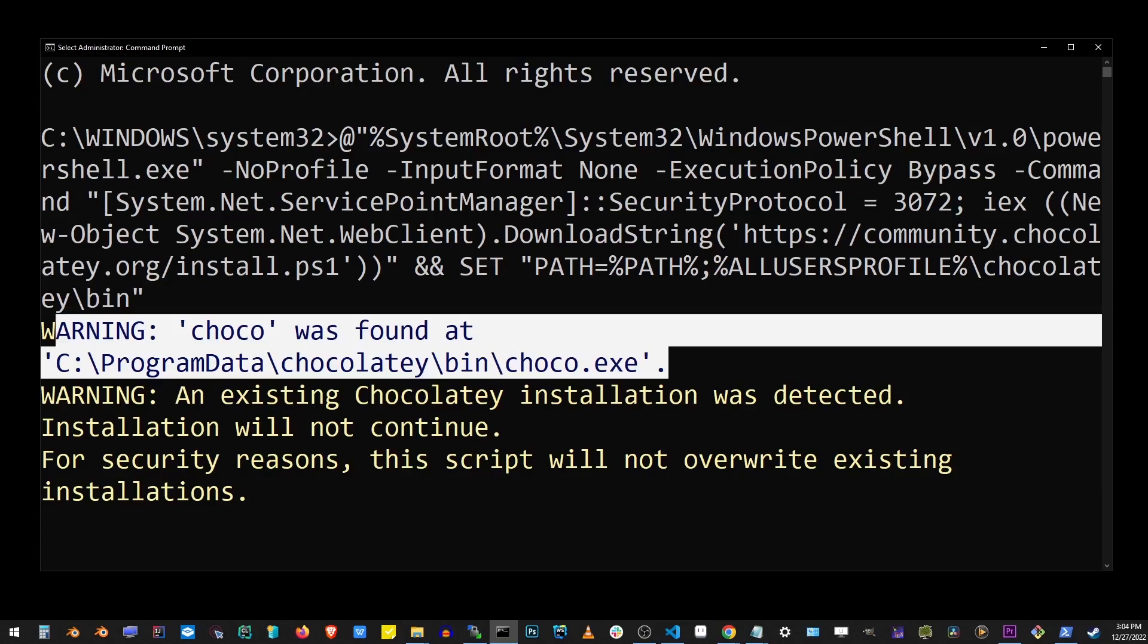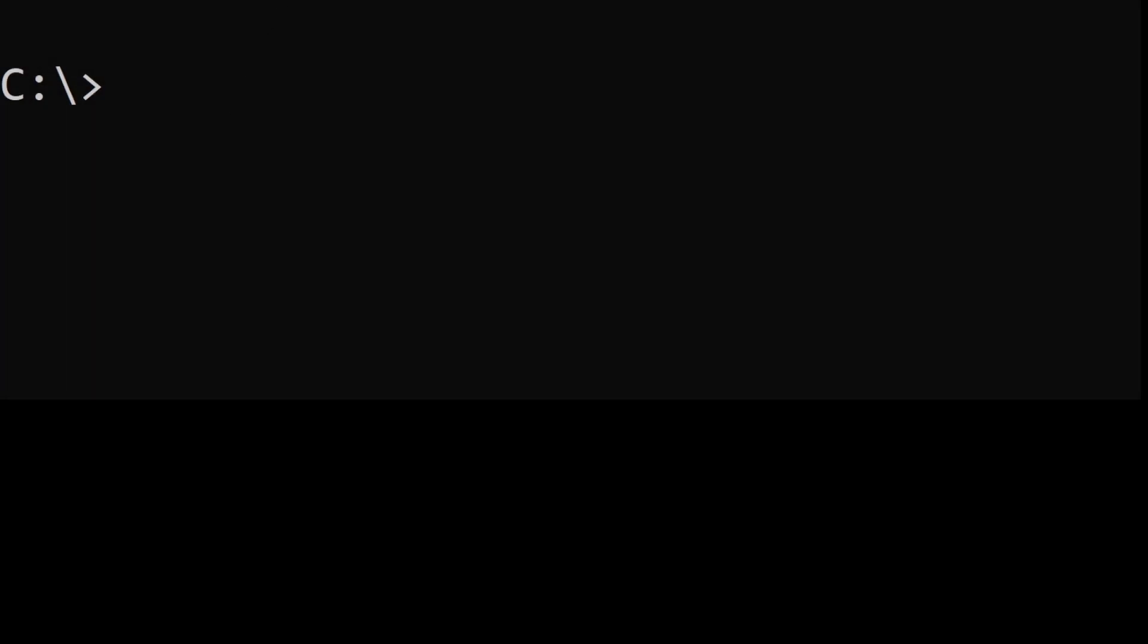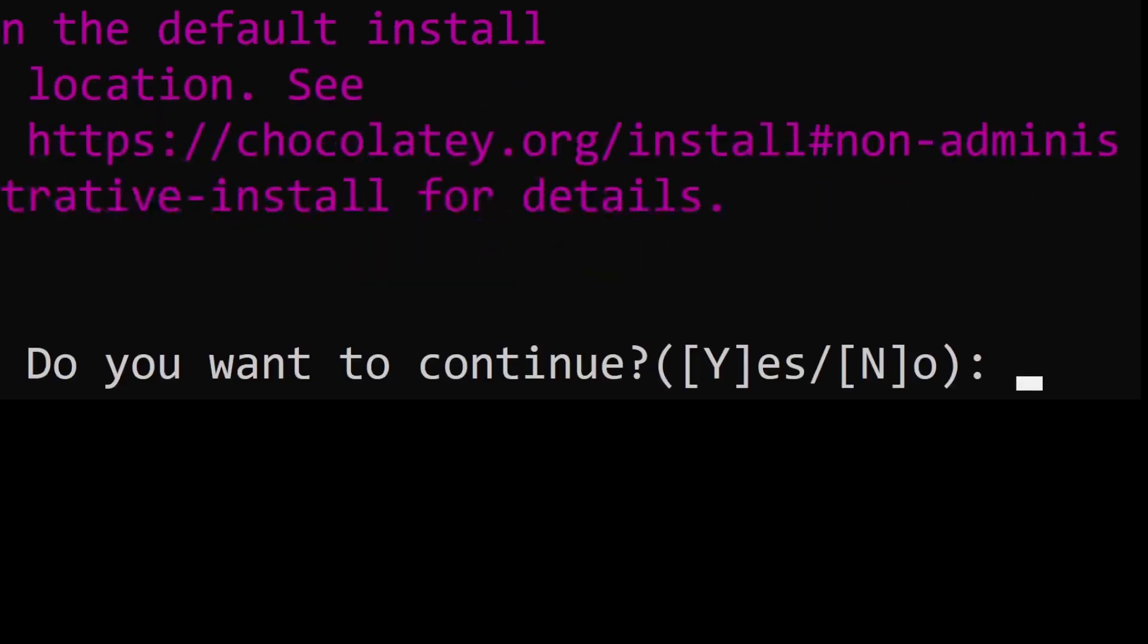But you should have your installation completed by now. And so as an example of using Chocolatey, here I'm going to install Visual Studio Code by calling Choco install VS Code command.